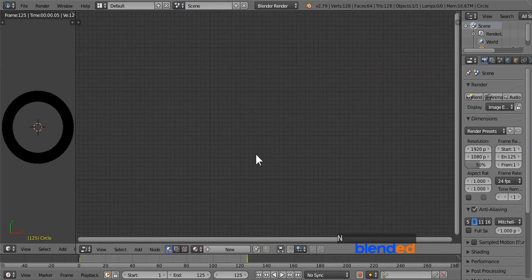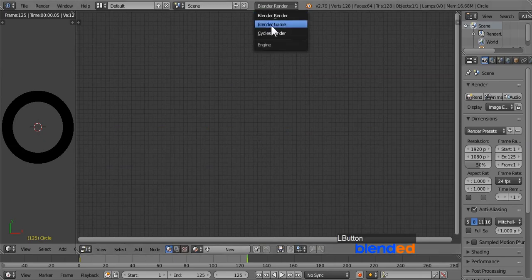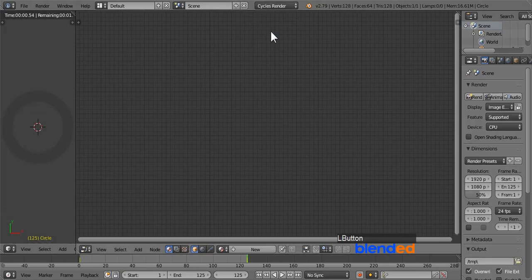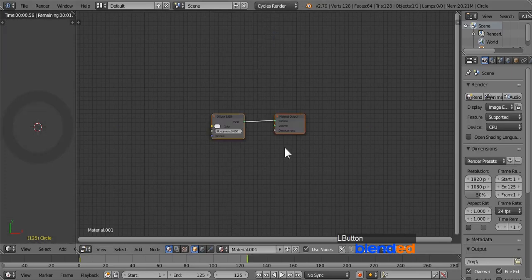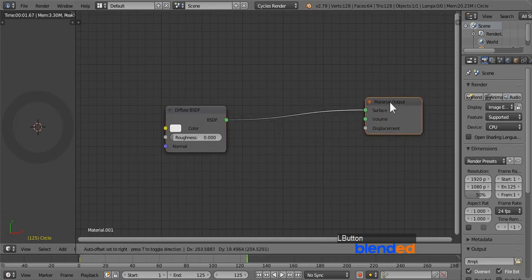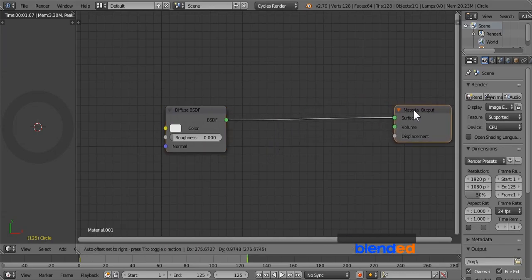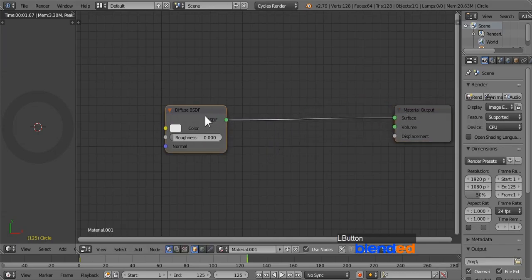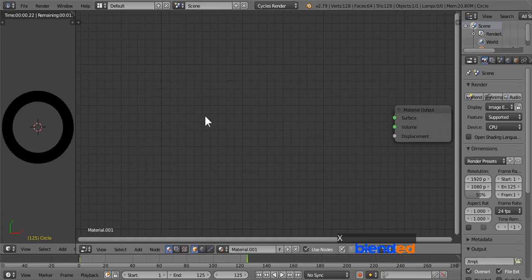Next click on this editor type and click node editor. Press N key to close the right panel. Now come over here and change this from blender render to cycles render. Now click on this new button to add a new material.